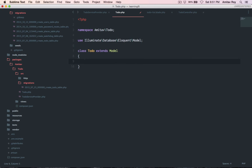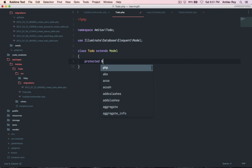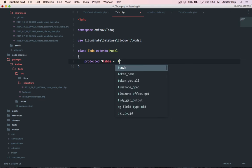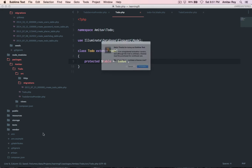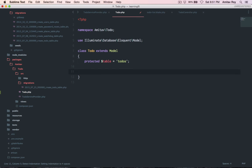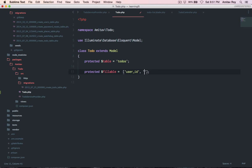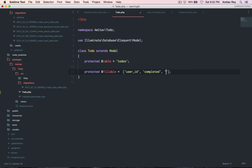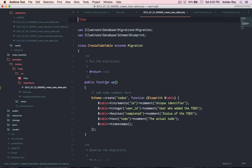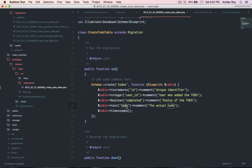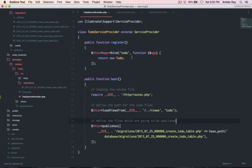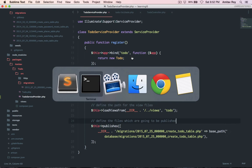So the first thing which I need to define is the table, dollar table equals todo. My migration has todo, yes. So this is done and then the fillable, so protected dollar fillable is an array. User underscore id, completed, and todo. So if you check my migration, what am I doing? I have an increment which is the primary identifier, the user id, the user who has created it, completed or not which is a boolean, and the todo itself.